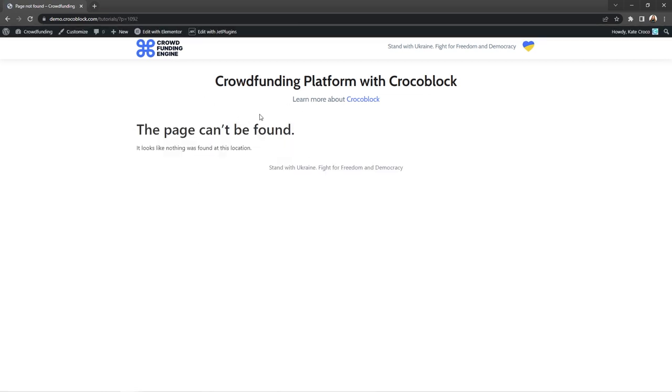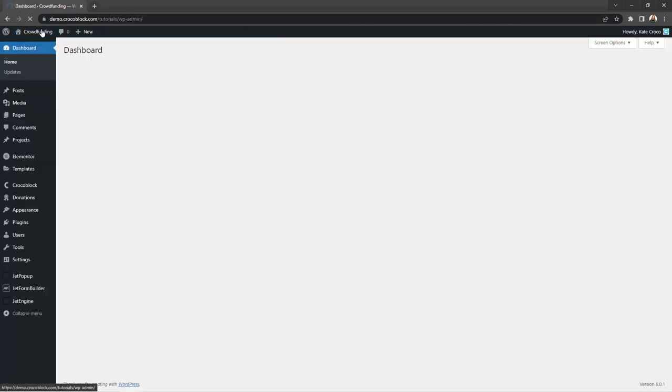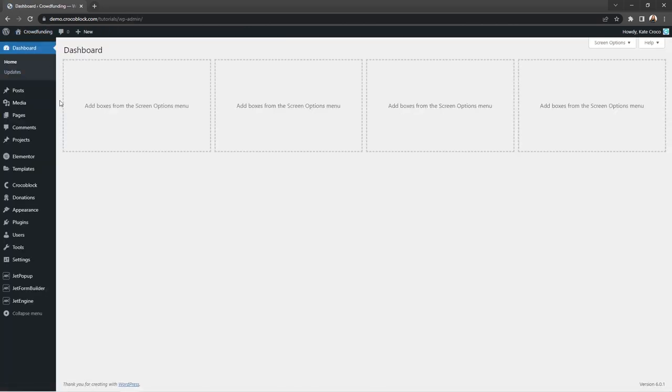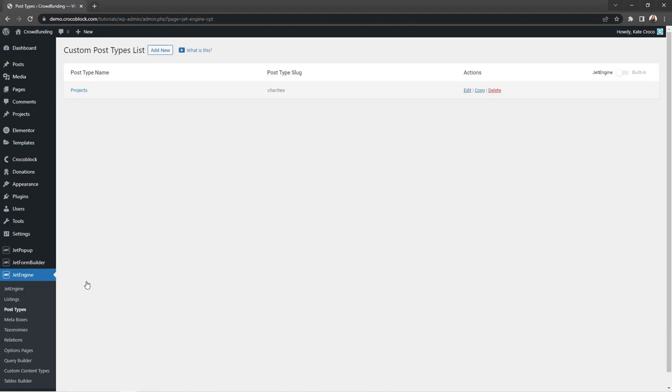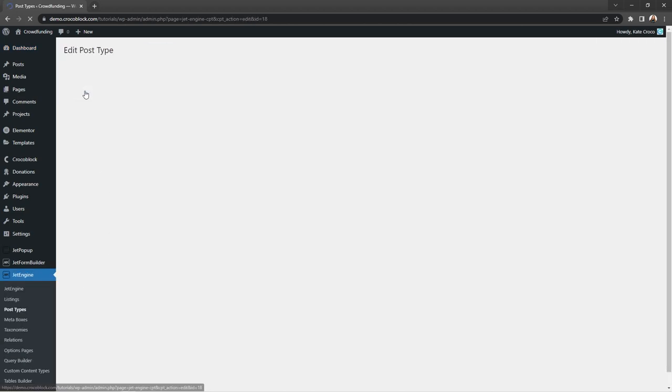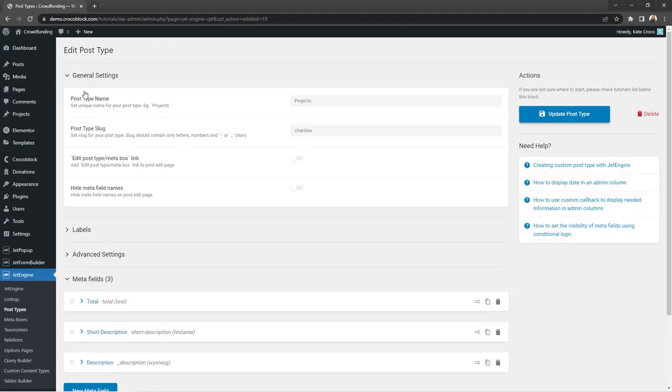So in order to fix this, we first have to open a CPT to see where exactly we should make changes in the CPT slug. Go to JetEngine, post types, and open the post type you'd like to edit.